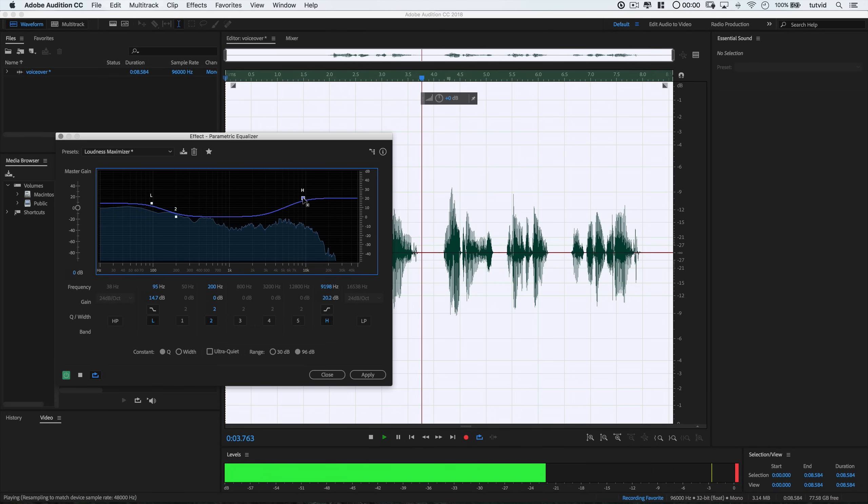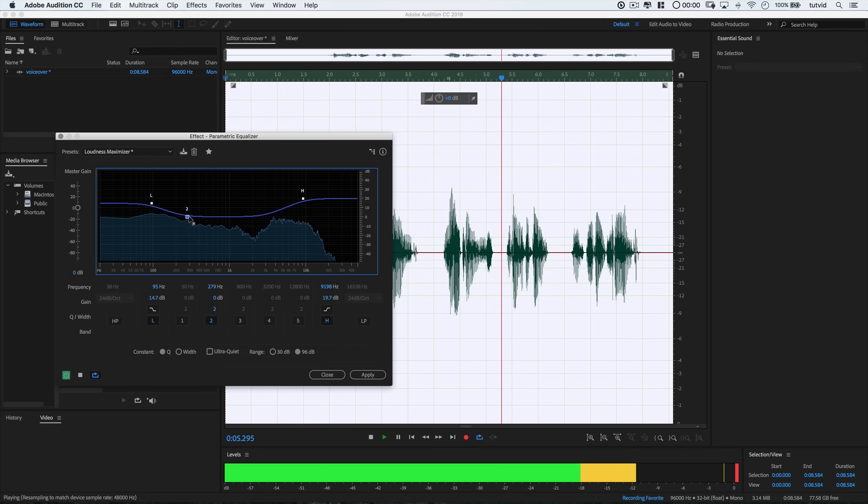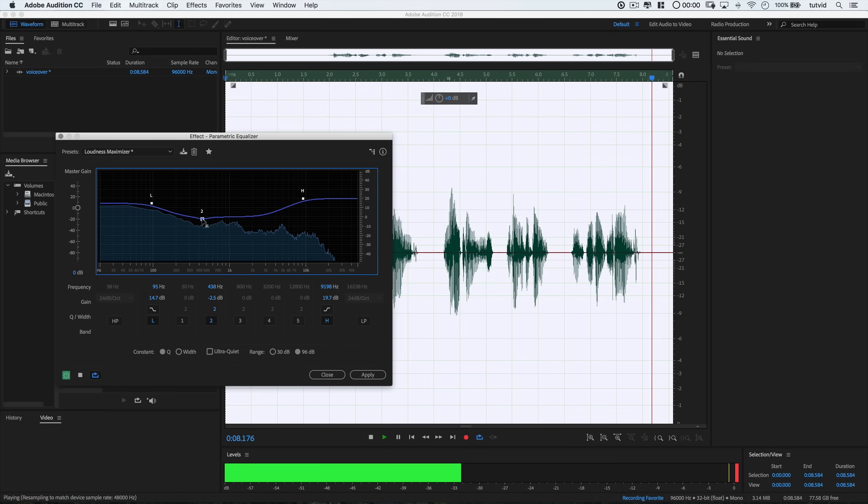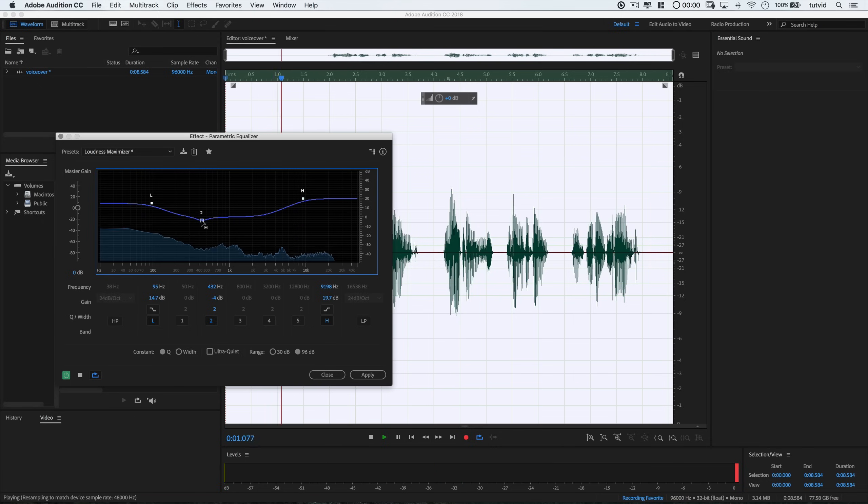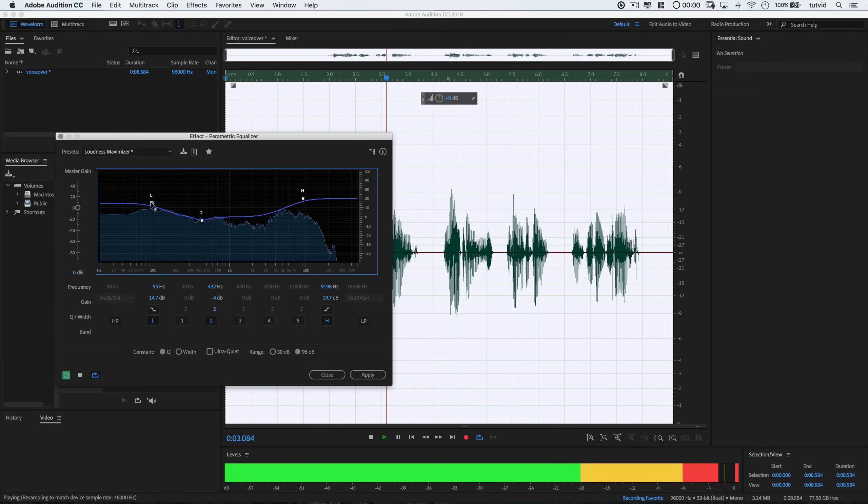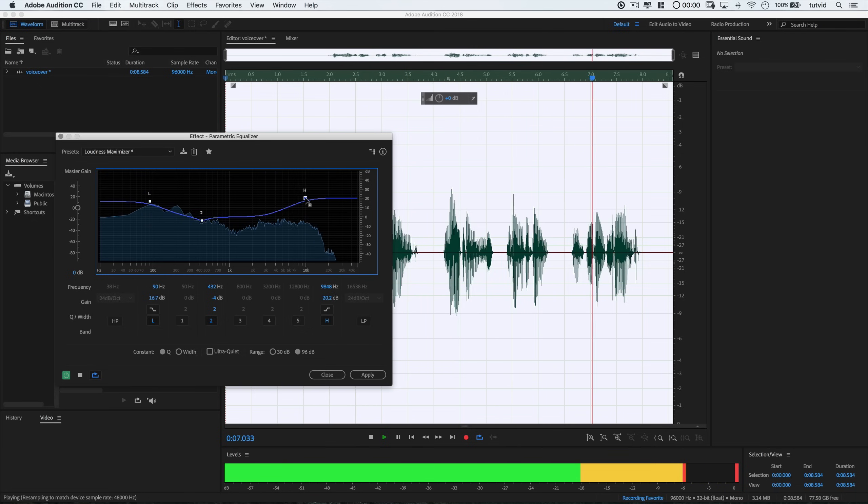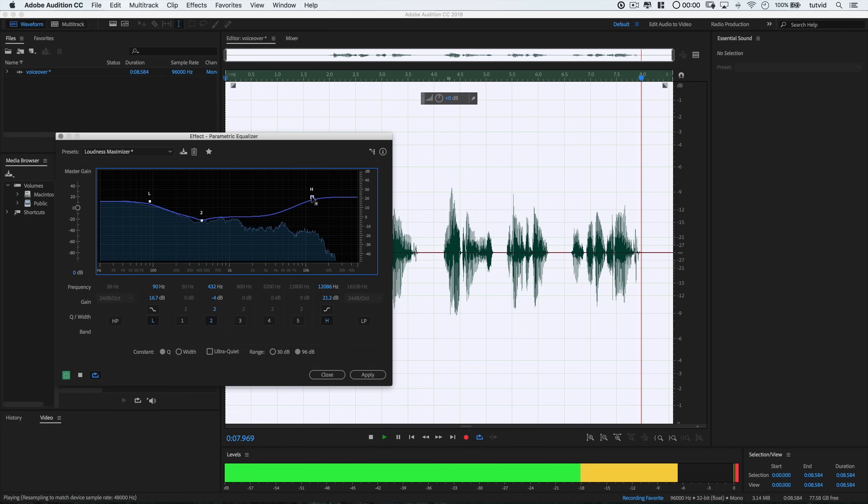Be careful that you don't go too high over here though. You can end up adding this painful to listen to, snapping, crispy, crackling sound, which is especially uncomfortable for those of us that wear headphones. I'll also grab this new point sort of in the middle and try to reduce some of the mid levels a little bit.